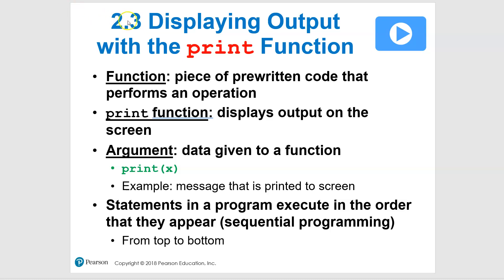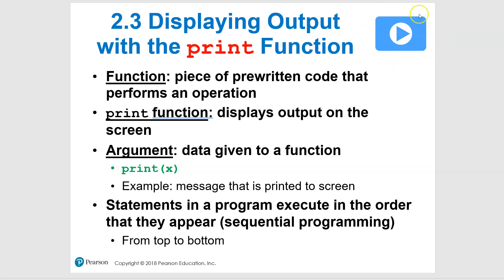Okay, so here we are in section 2.3, and section 2.3 is all about using the print function to display output. So we're going to actually get to use some code, so that's pretty fun. But very quickly, before we move on, I want to show you when you see these little video links in here, and you'll see this little graphic, and if I click on this and just roll over, you'll see a link right there.